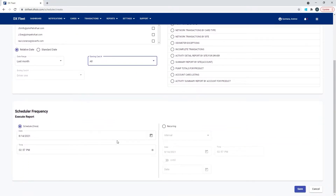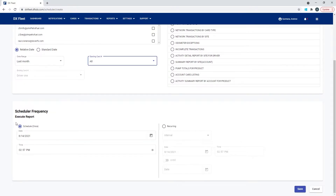Coming down here we have Frequency. This frequency option is for scheduling one event in the future. This is not going to be an editable schedule — once you make it and it executes, you can't go back and edit it for a different time and range. It's basically a one-and-done scenario.